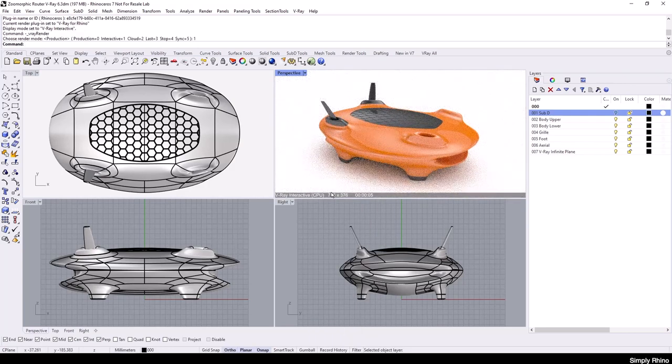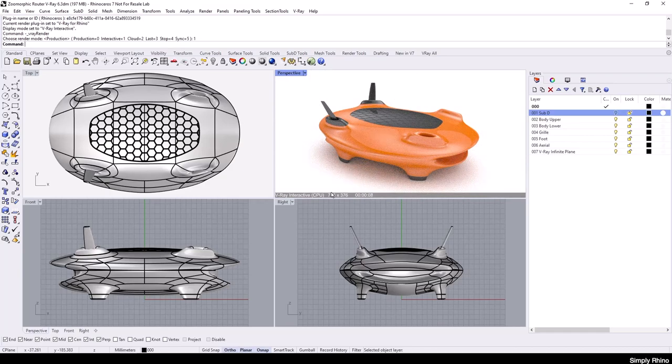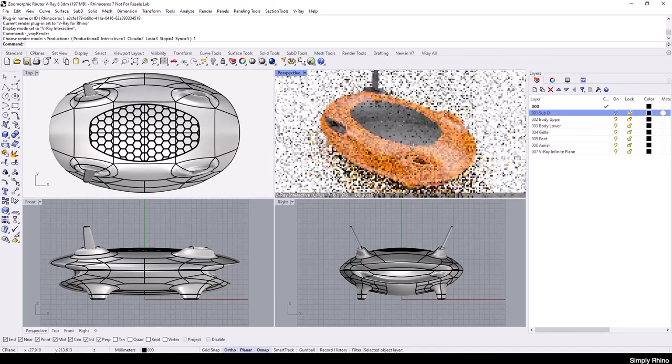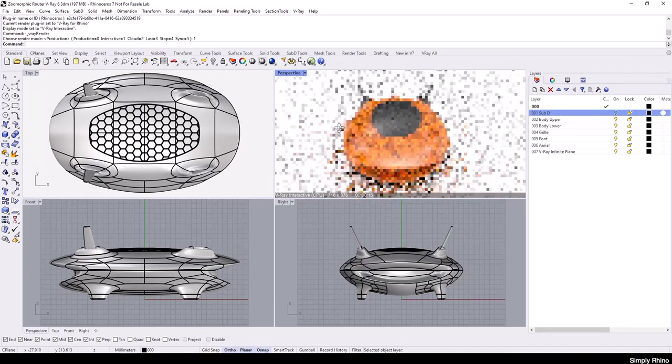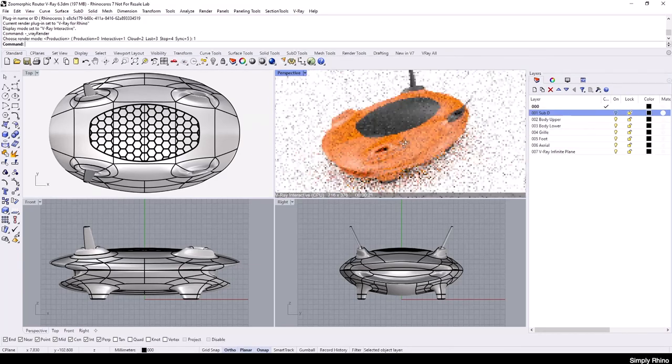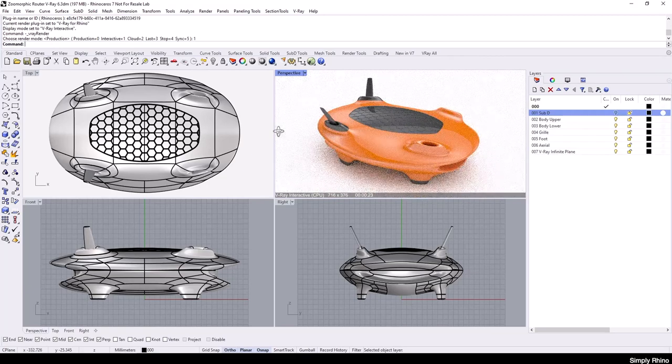This is a constantly rendered live ray-traced mode that I can navigate around, just like any Rhino viewport. Changes to materials and lighting are updated on the fly.